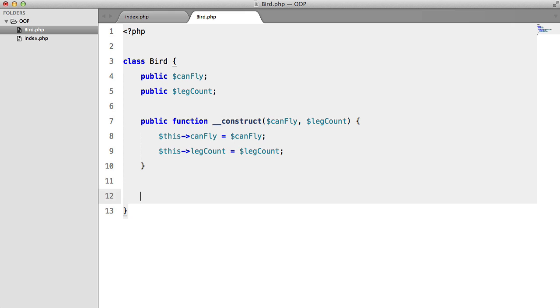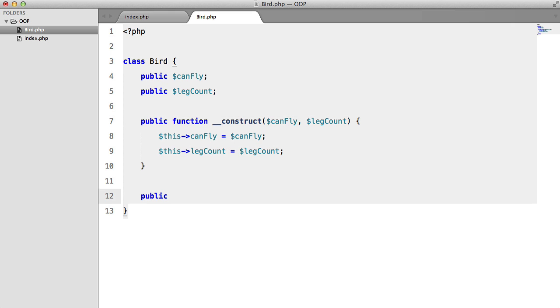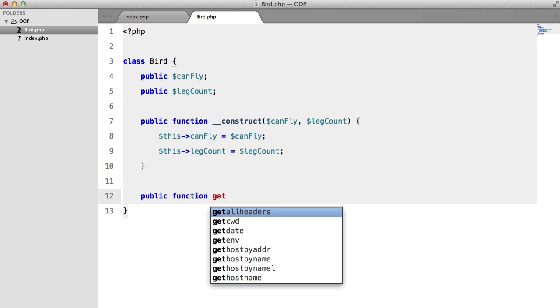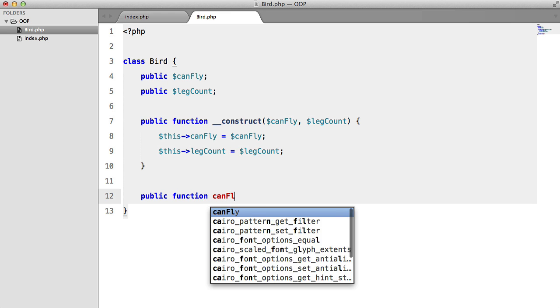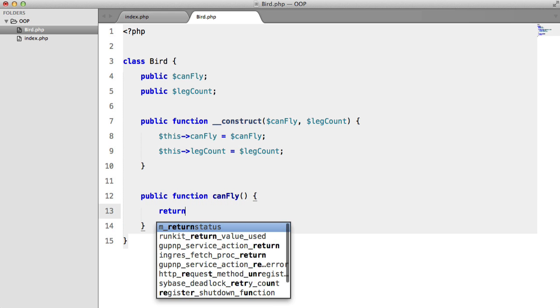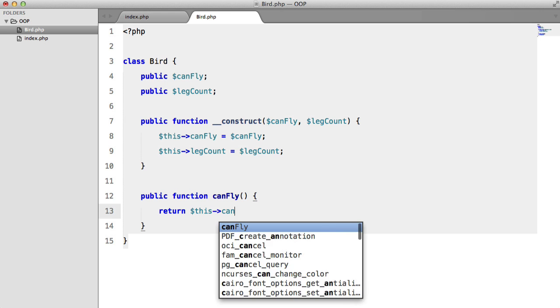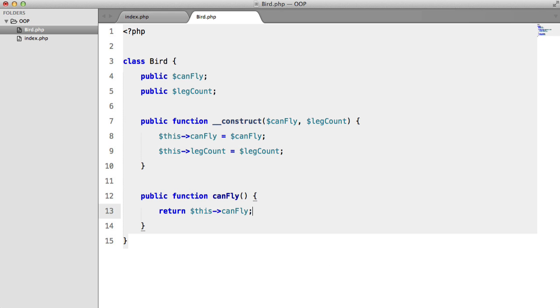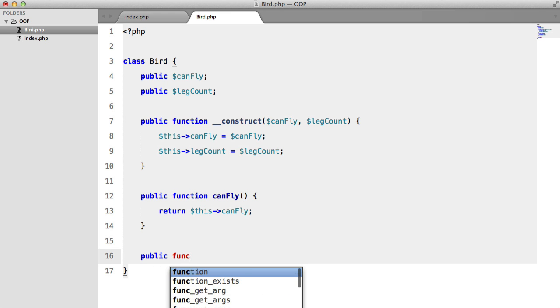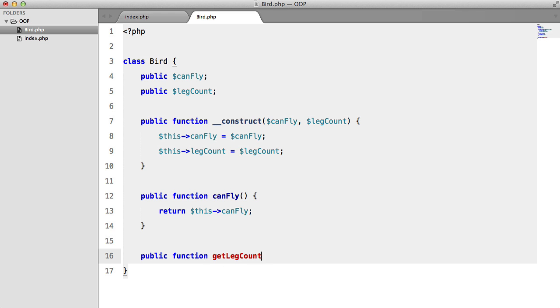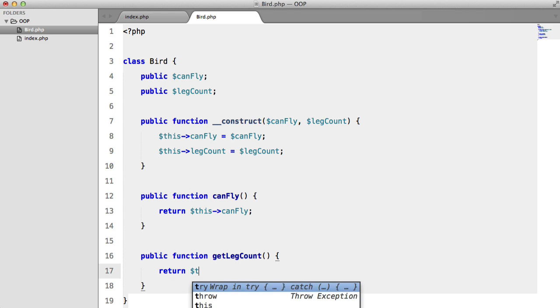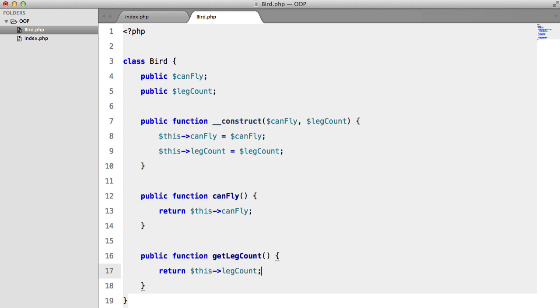And now we'll just create a getter for each of these. So public function, we'll just leave this as canFly, and we'll return this canFly. And then we'll get public function getLegCount. And as you can imagine, this will just return this legCount.